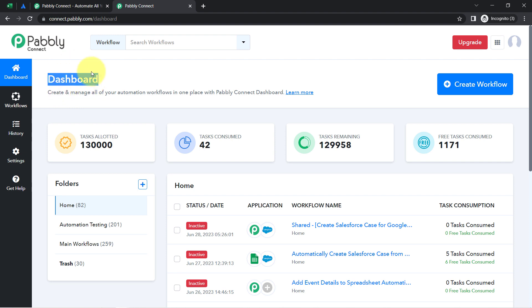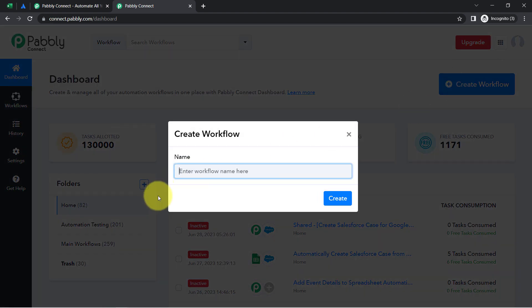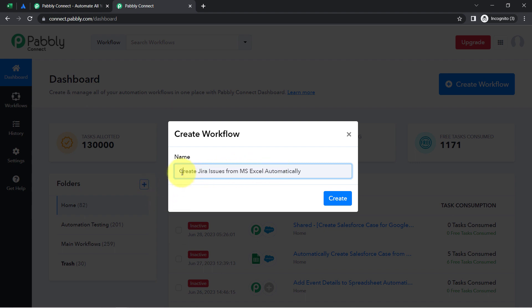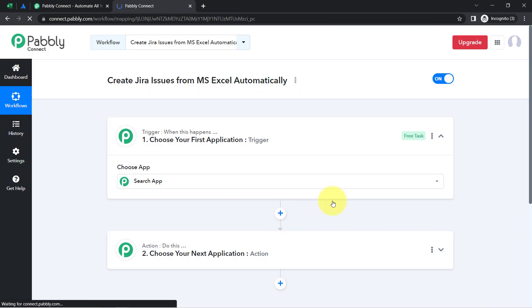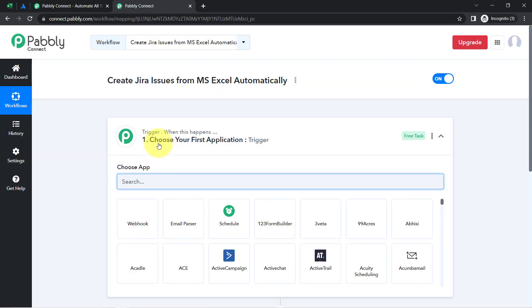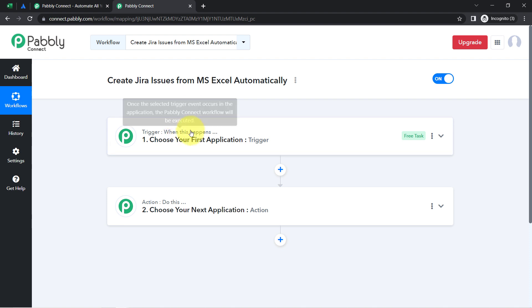After reaching the dashboard, click on the 'Create Workflow' button and then provide a name to your workflow. I have named it 'Create Jira Issues from MS Excel Automatically.' Click on Create and you will notice two boxes — these boxes are called Trigger and Action. The trigger means 'when this happens' and action means 'do this.'